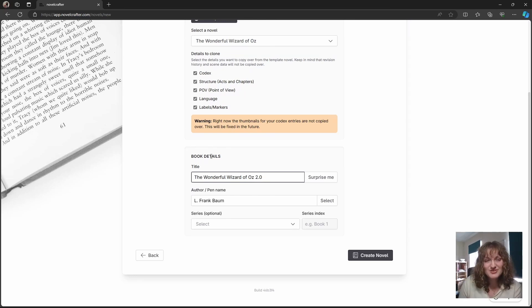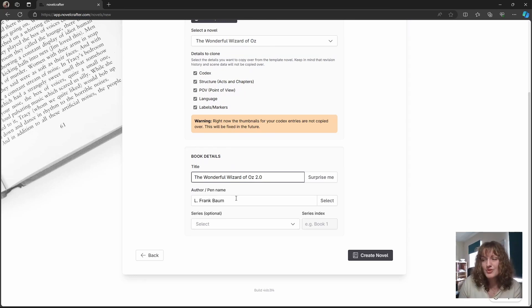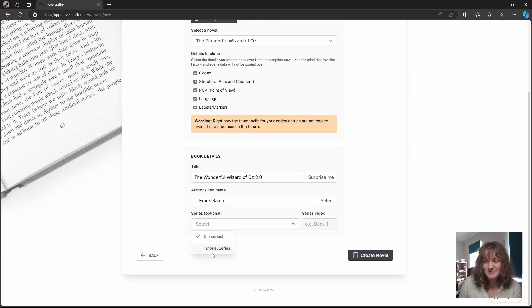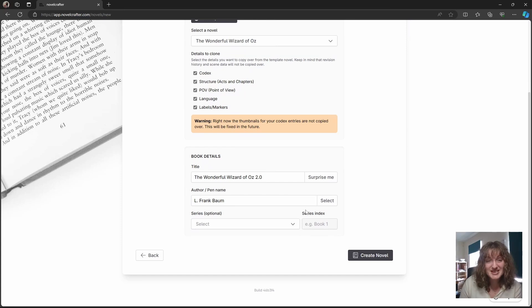In the book details you can put in your title, your author or pen name, the series. So if you have a series you can choose it here and also the series index, which book in the series it is.